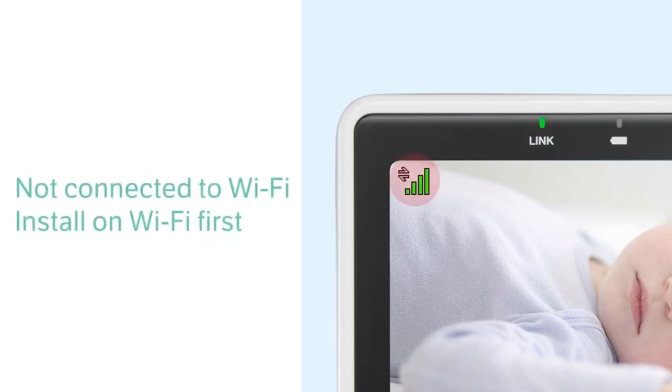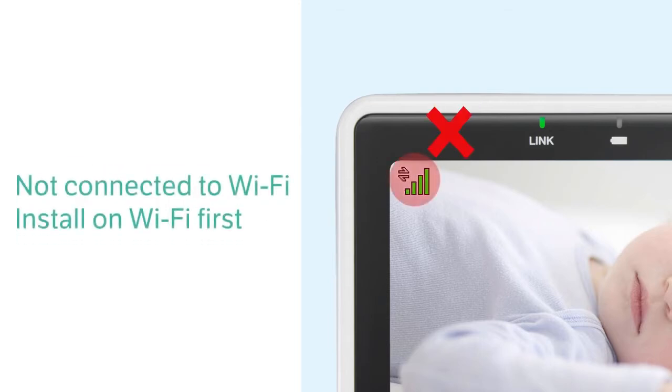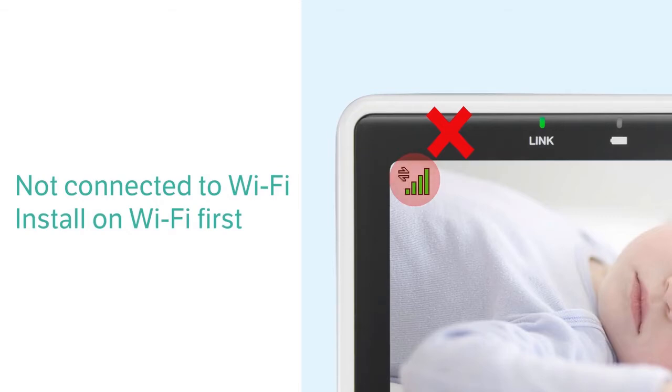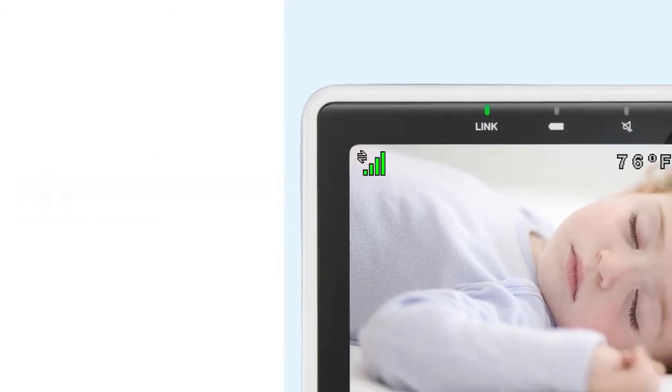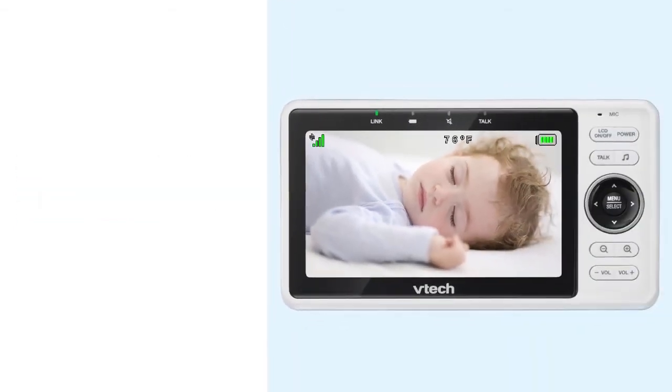If you see this icon on the display, your monitor is not connected to Wi-Fi. You will need to go back and install your monitor on the Wi-Fi network before you can add your baby unit to the app. For help, watch the how to set up Wi-Fi connection video.